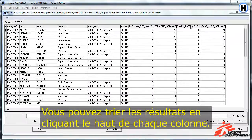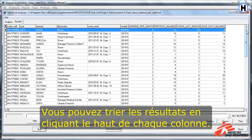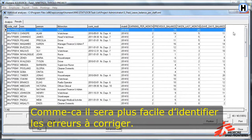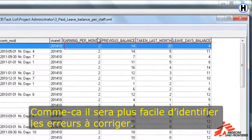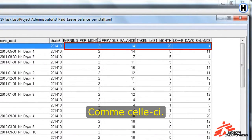You can sort the data by clicking on the top of each column. That way, it will be easier for you to spot any mistakes that you have to correct, such as this one right here.